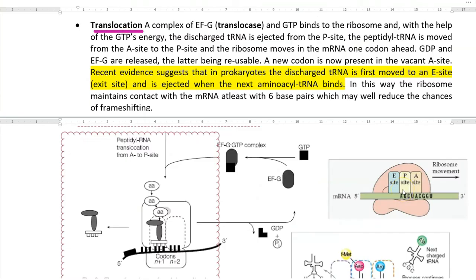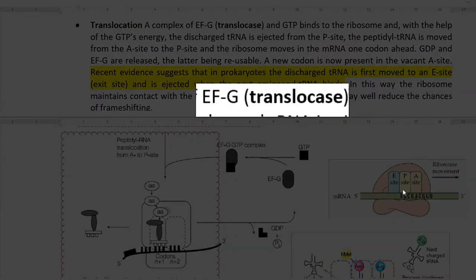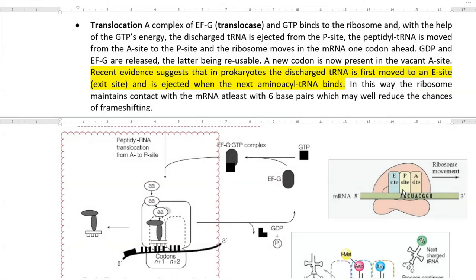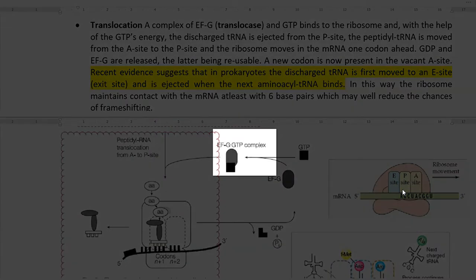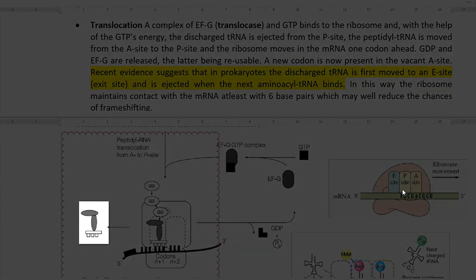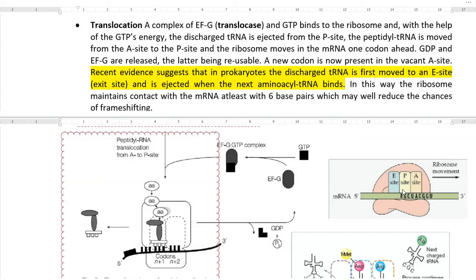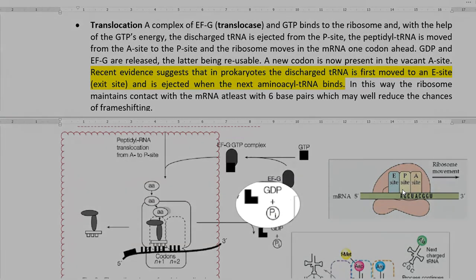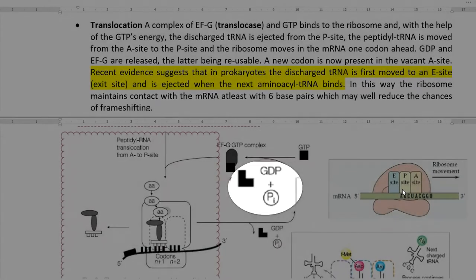The last step in elongation is translocation, which requires a special elongation factor called EF-G, also referred to as translocase. This elongation factor binds with GTP and then binds to the ribosome molecule using the energy from GTP. This helps the tRNA to get ejected from the P site. The peptidyl tRNA is now moved from the A site to the P site, and the ribosome moves one codon ahead on the mRNA.